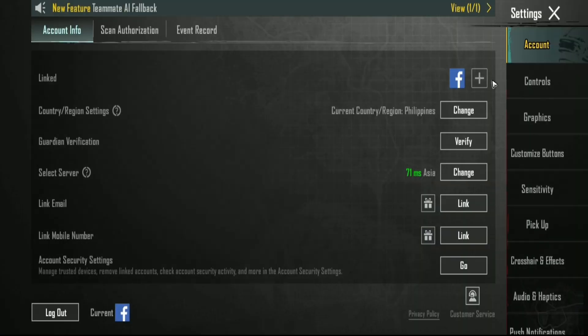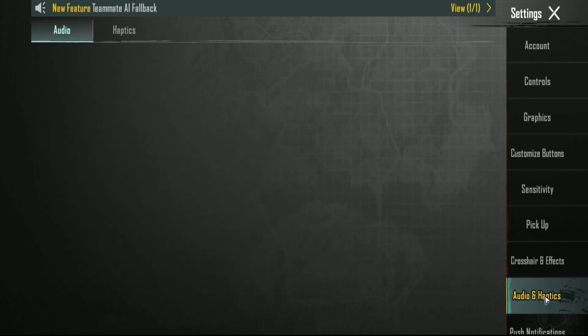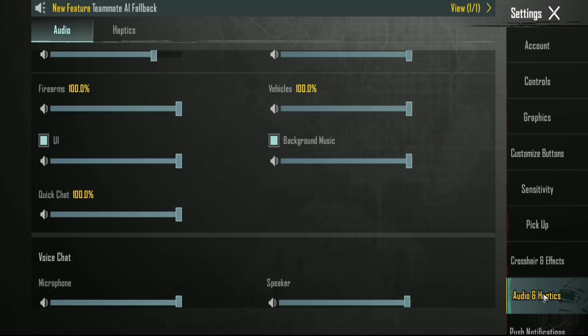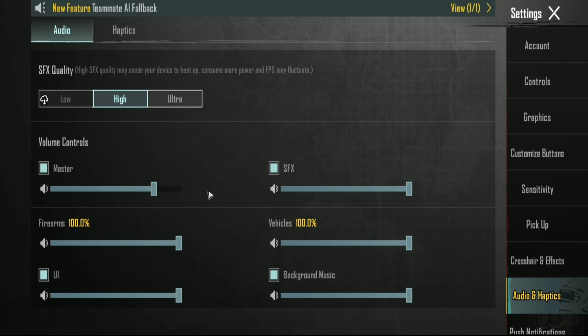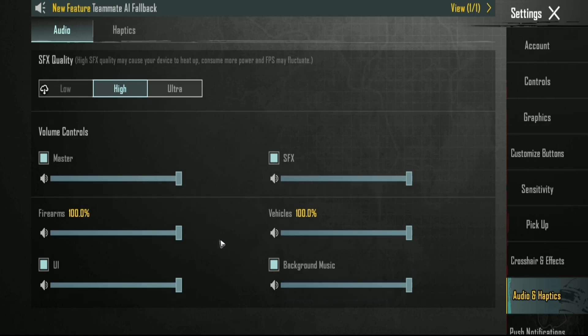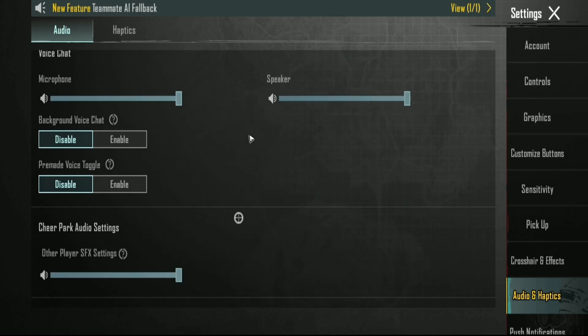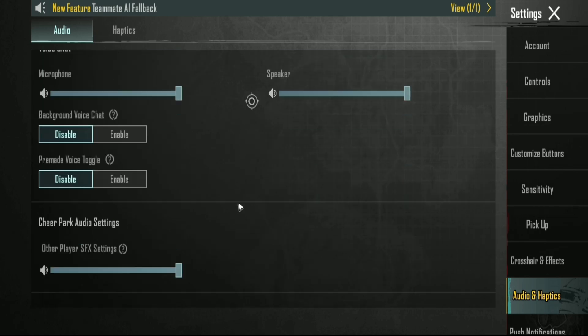And here, go to audio and haptics, tap on it, wait for it to load. Now make sure that everything right here is amped up. You can switch to low, ultra, or even high. Make sure to amp it up and check if it helps.